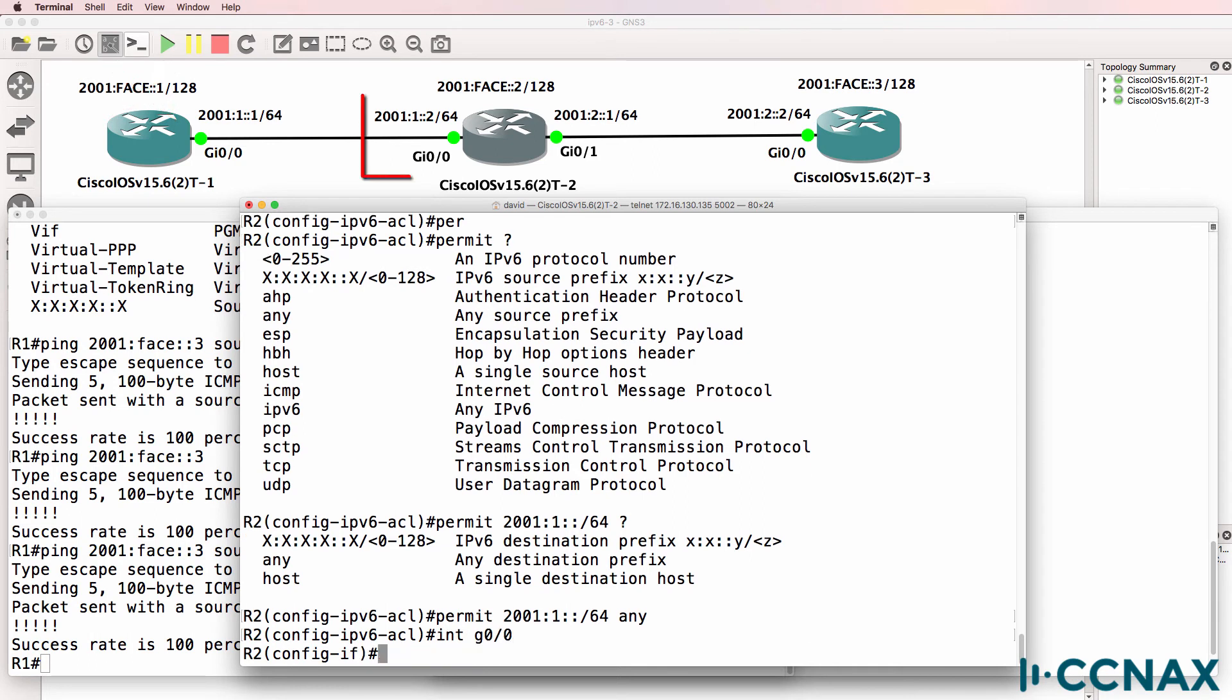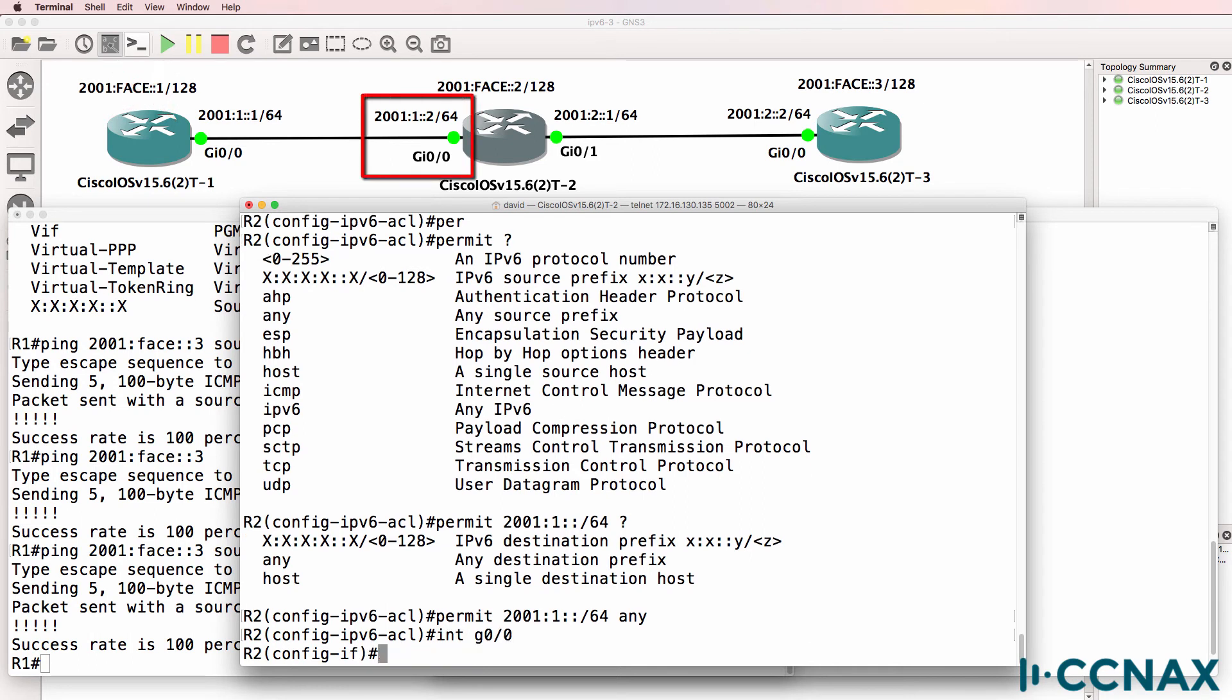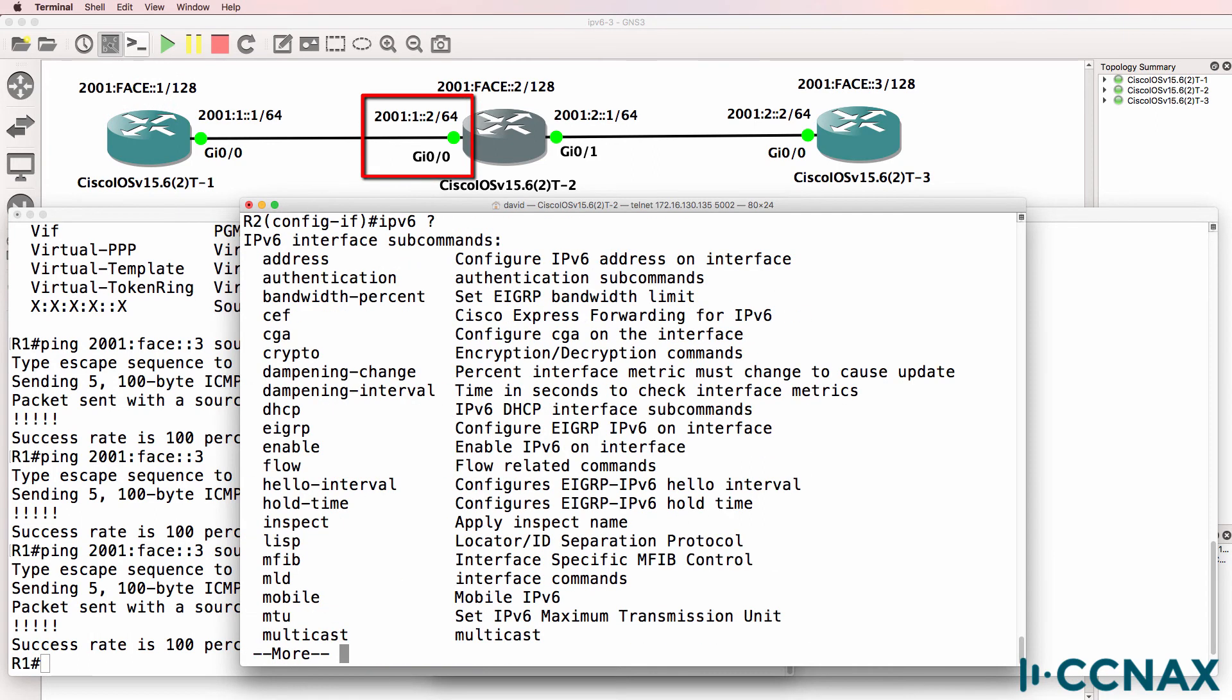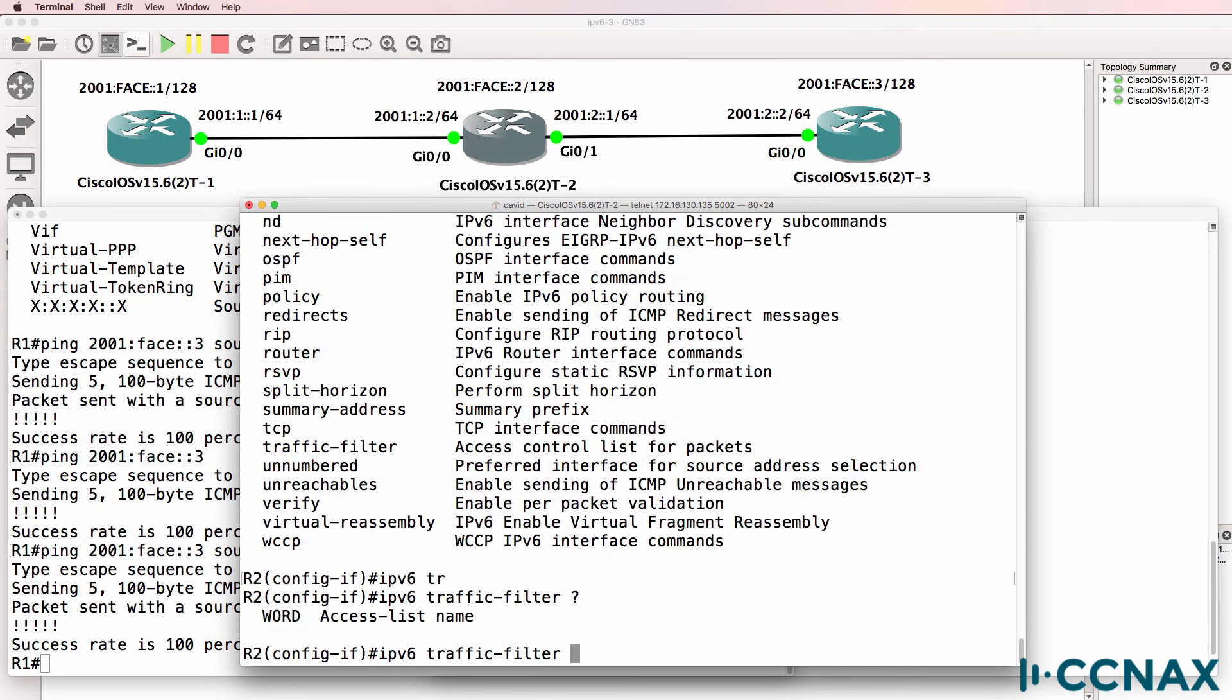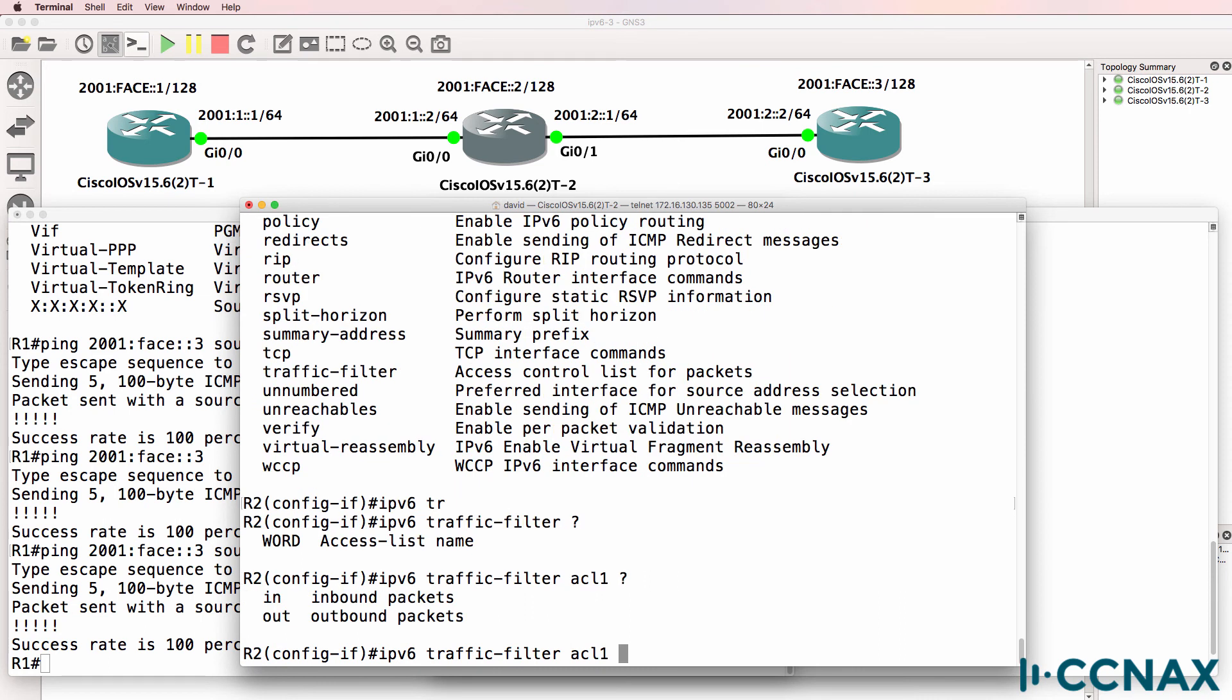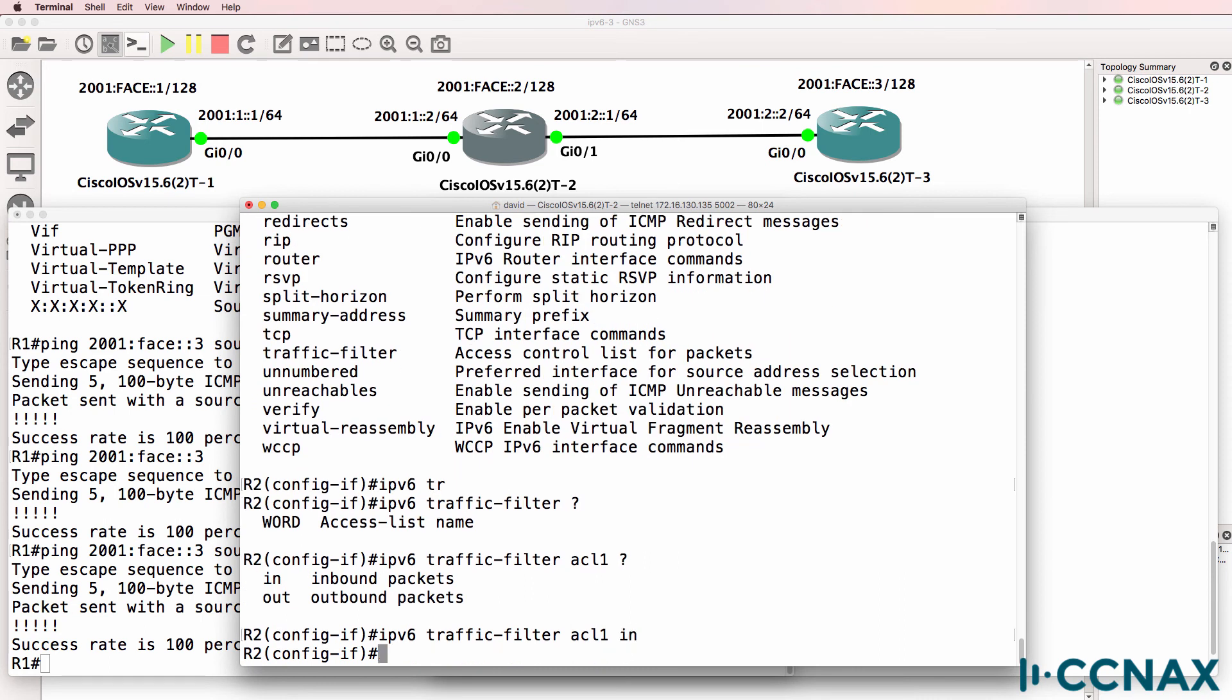I'll go into gigabit 0/0 and type IPv6. We have a lot of options, but in this case we're going to use a traffic filter of ACL 1 inbound.